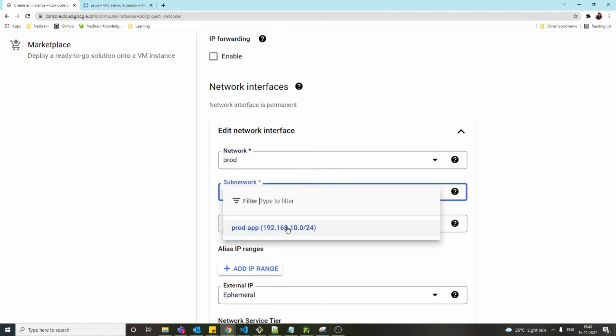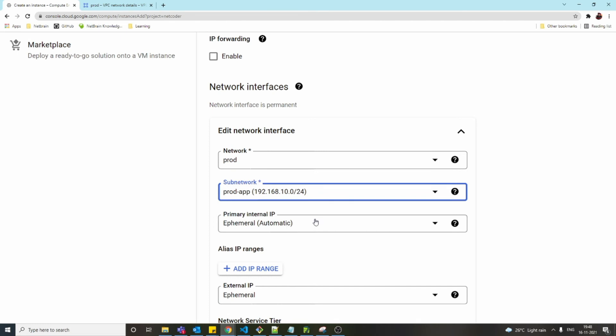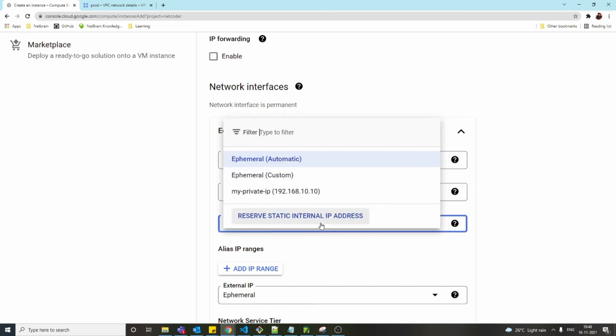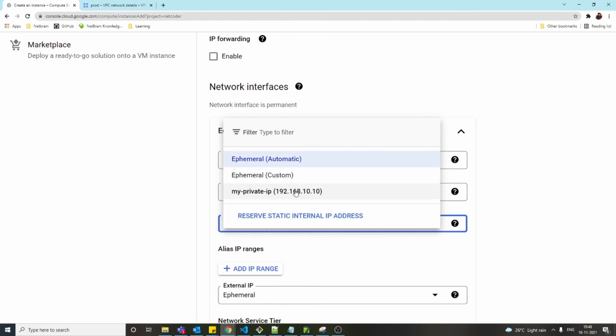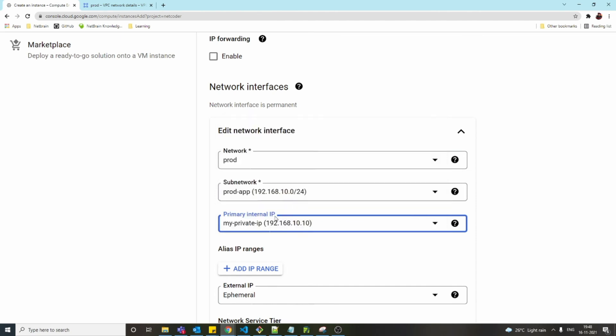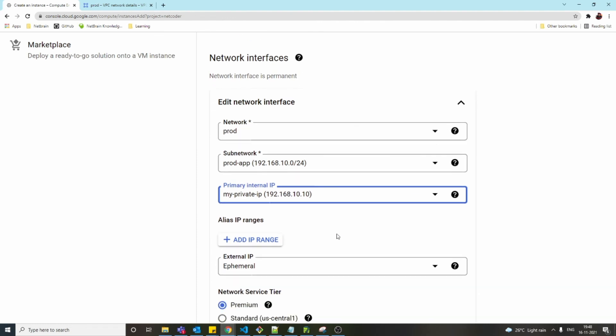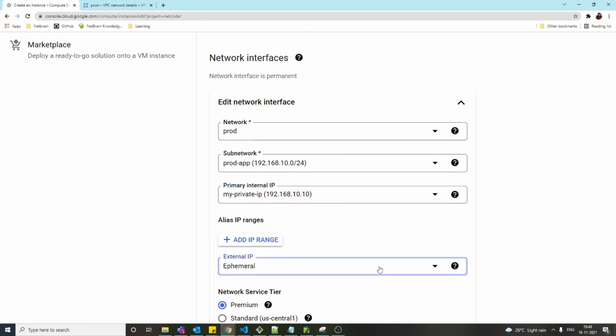For the primary internal IP, we have options like ephemeral automatic, ephemeral custom, and my-ip which we reserved in our VPC. I'm going to use this IP, so this will never change. For external IP, again I'm going to use the IP which I already reserved.